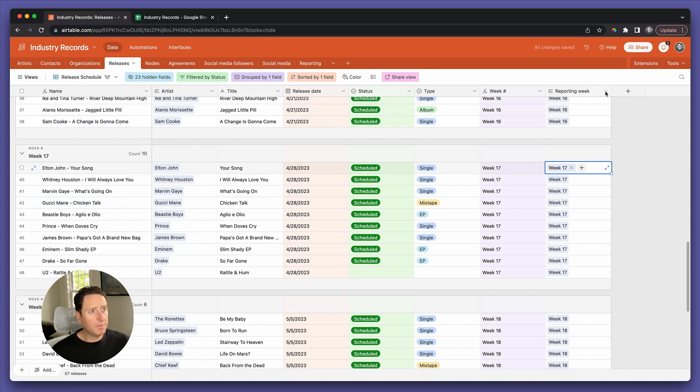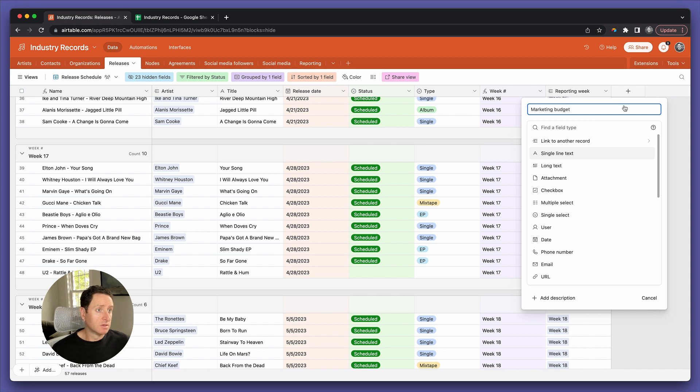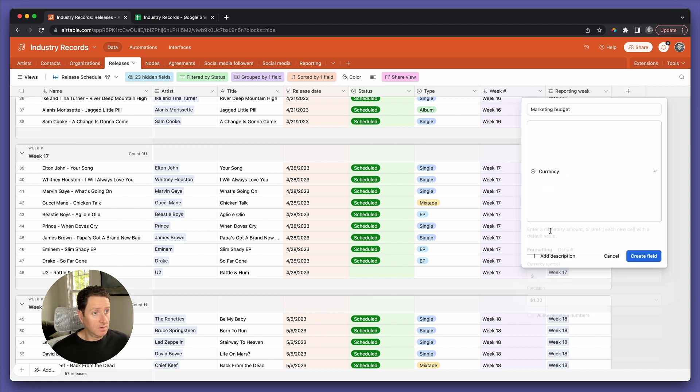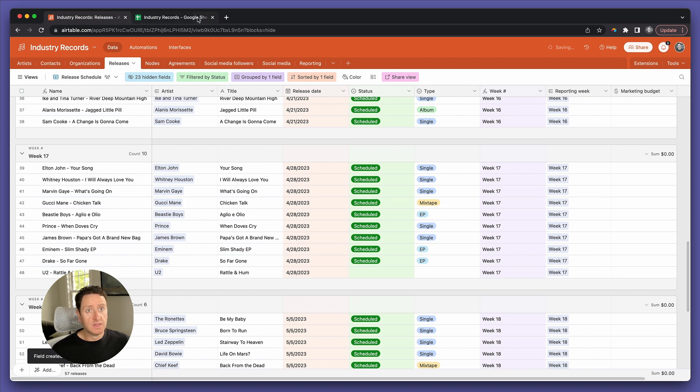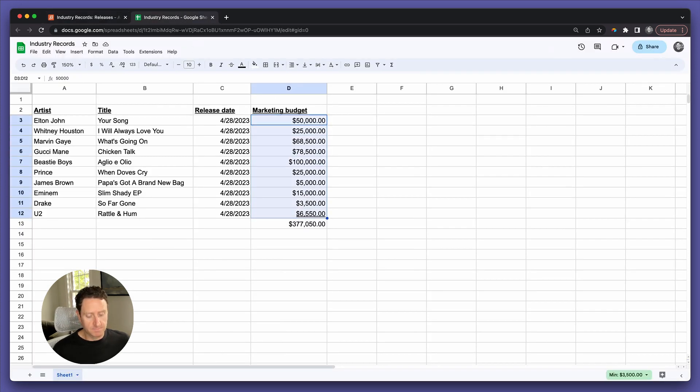Let's open up another field, call it marketing budget. We'll call it a currency field. And let's take those values from the spreadsheet and put them right in.